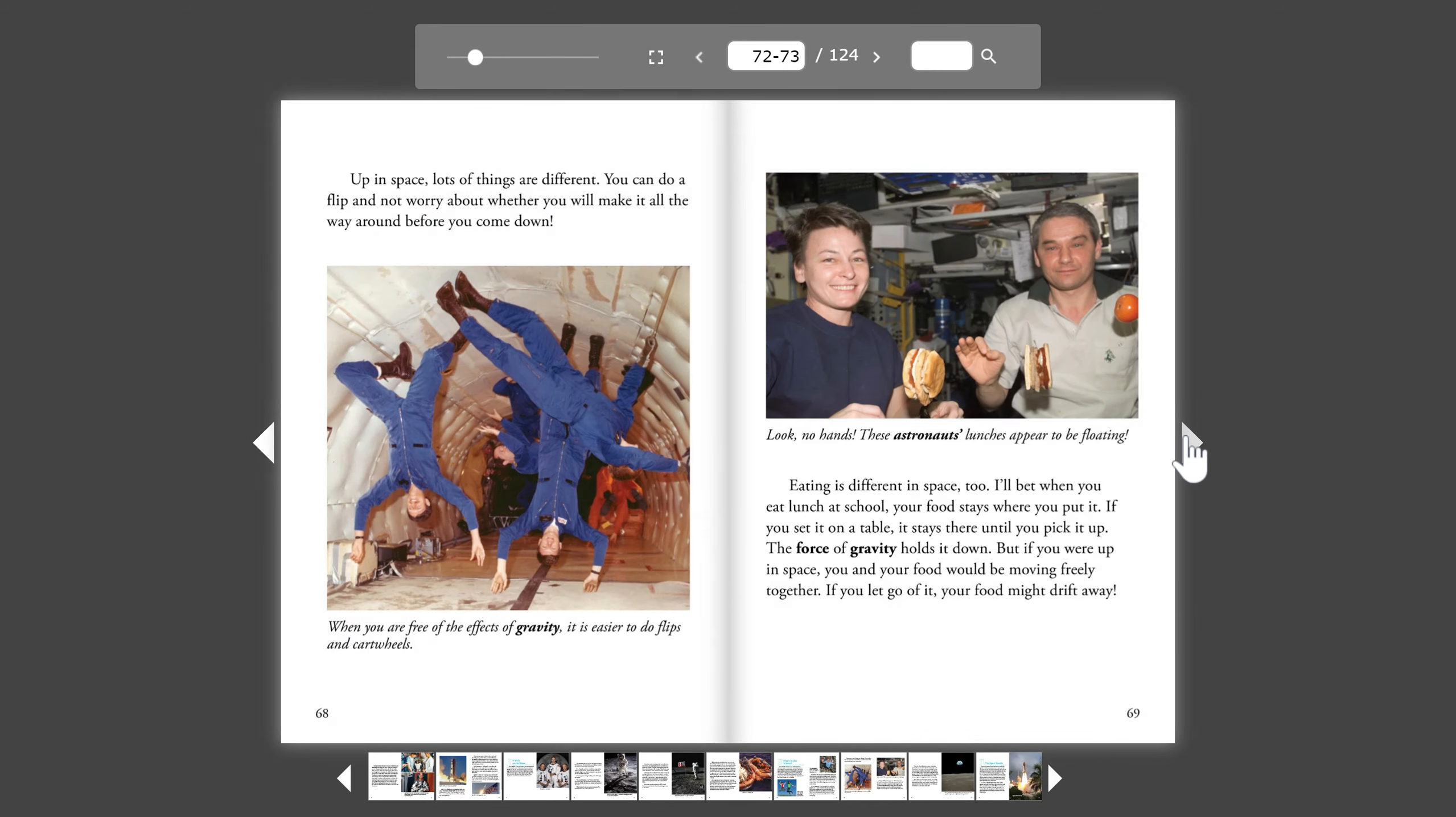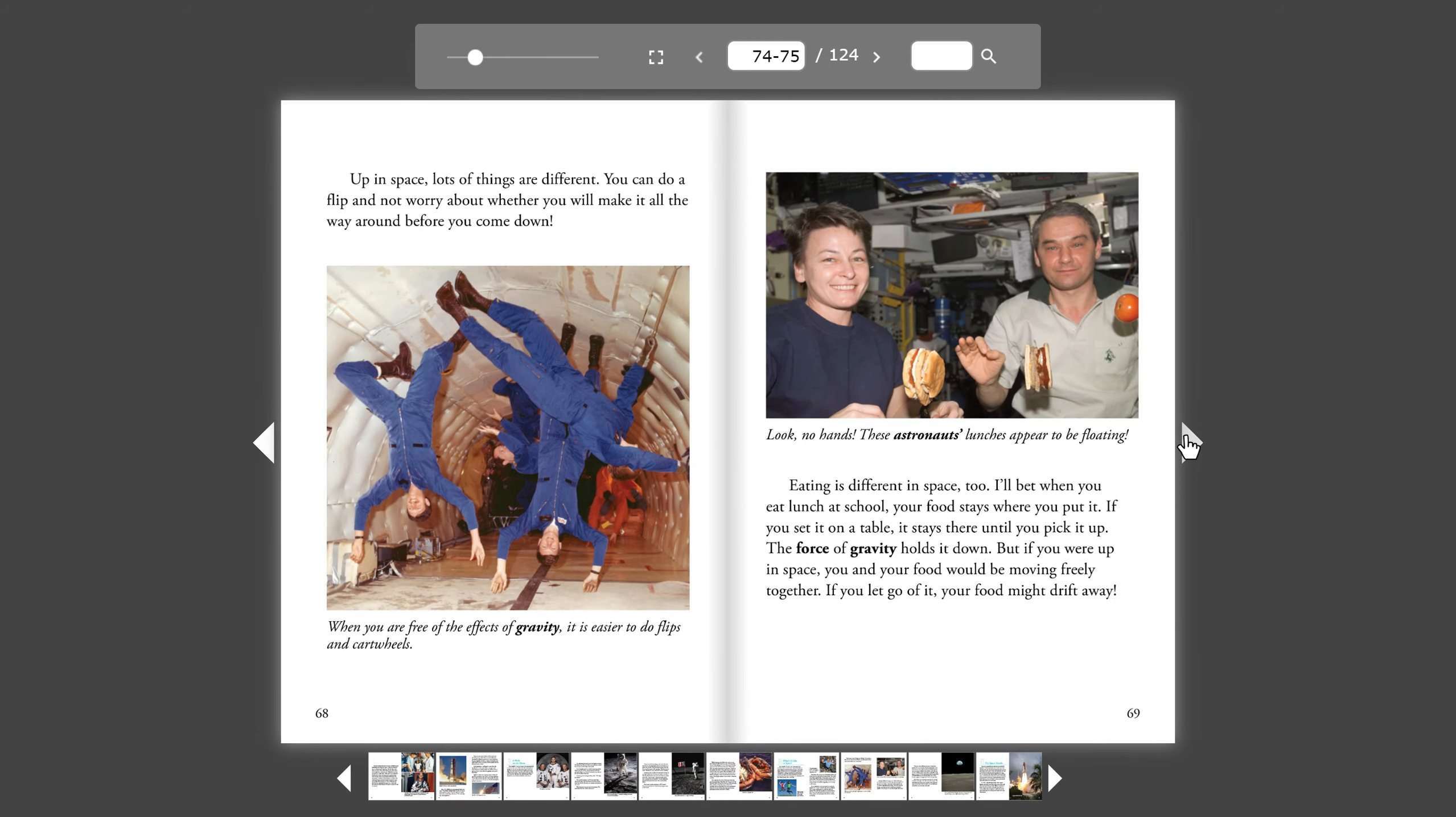Up in space, lots of things are different. You can do a flip and not worry about whether you will make it all the way around before you come down. Eating is different in space, too.